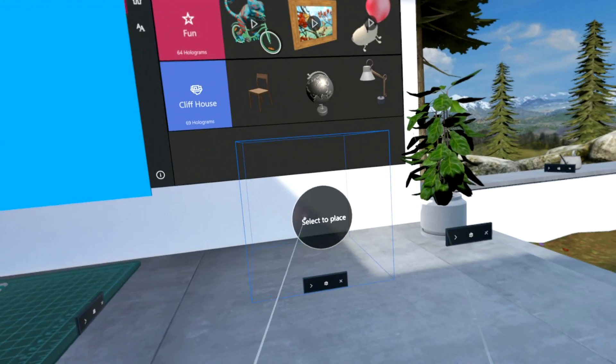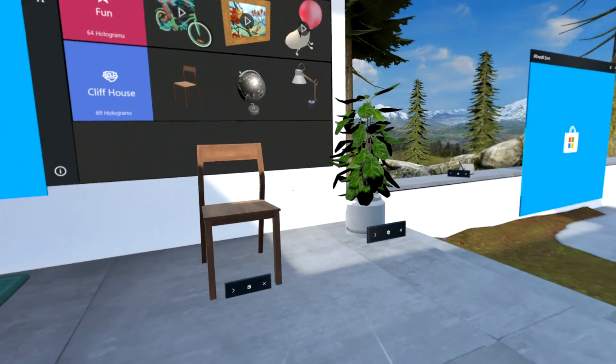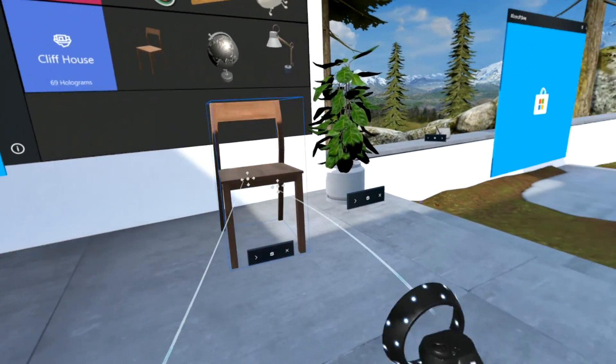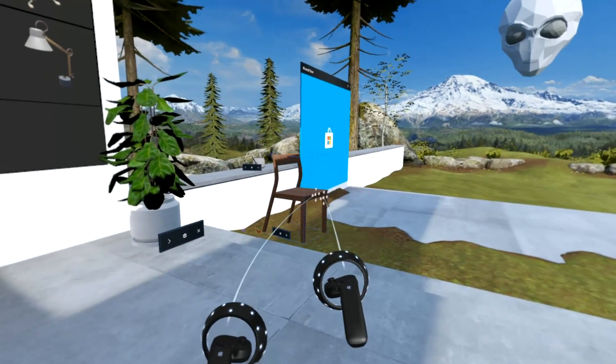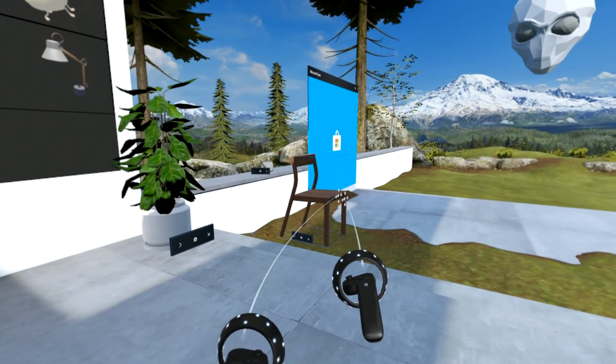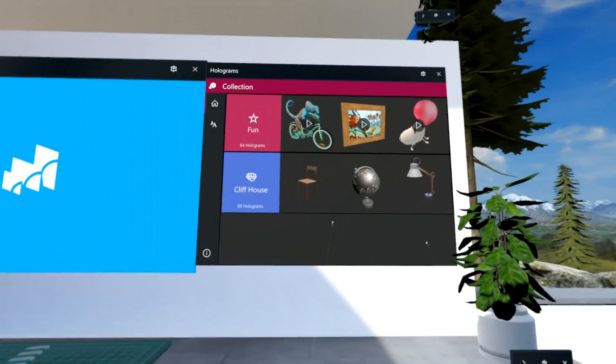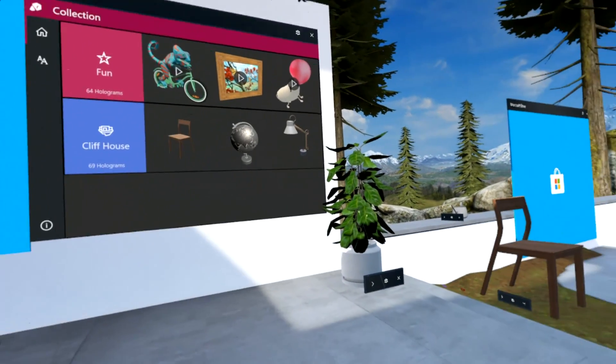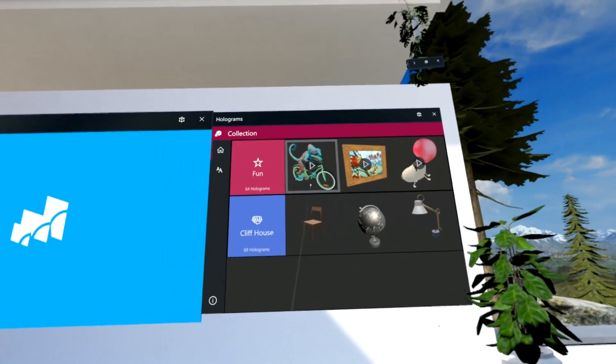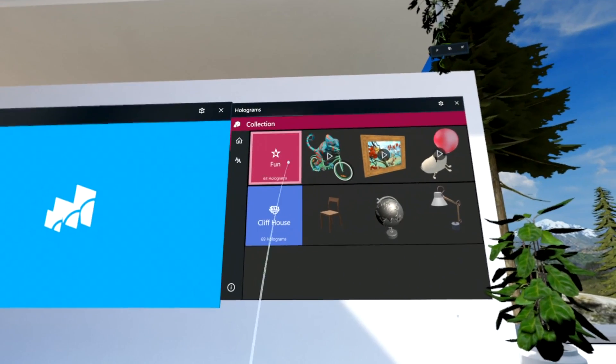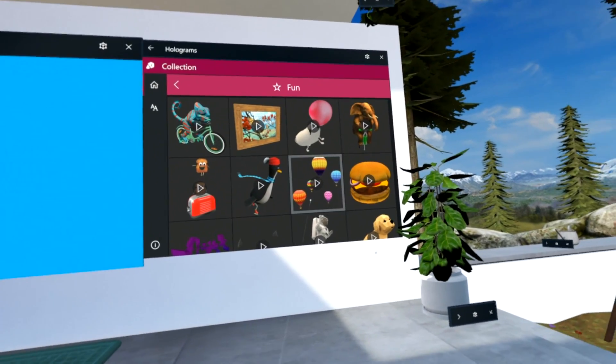There's a selection of different things you can bring in. Some of them are simple objects from the Cliff House - you just click on that, place it there. I've got a nice chair there. You can't really sit on it, but you get the idea - a bit of decoration. You can have a plant and so on.